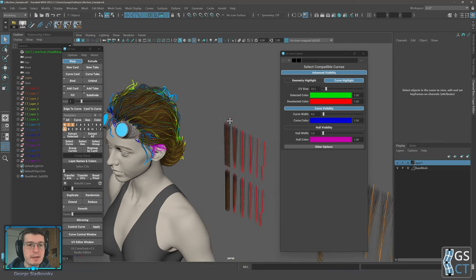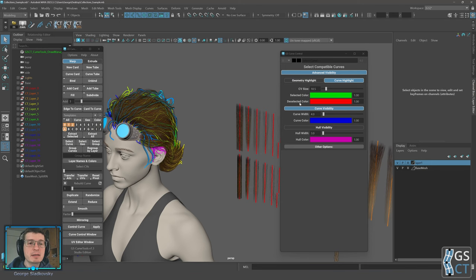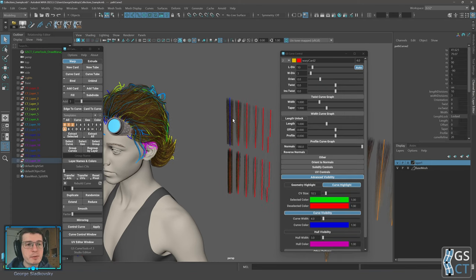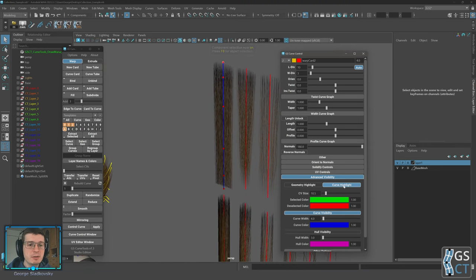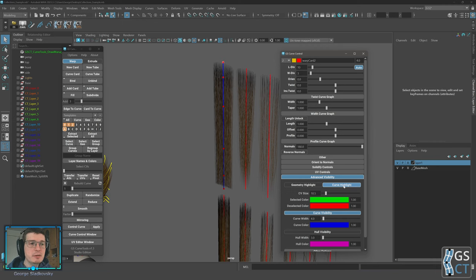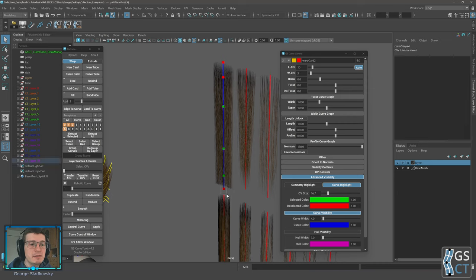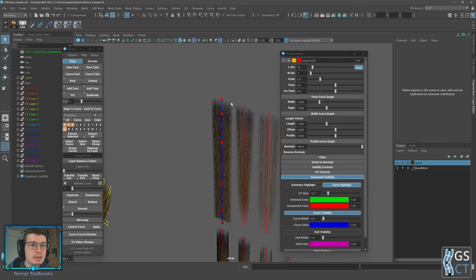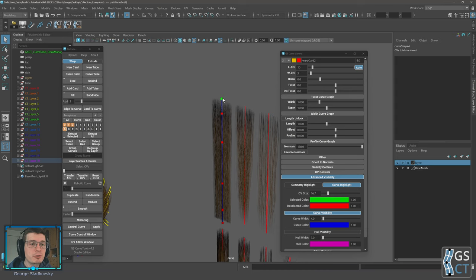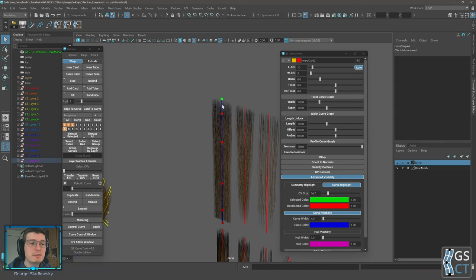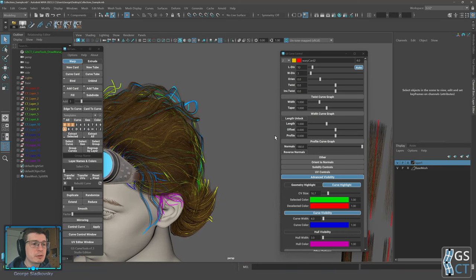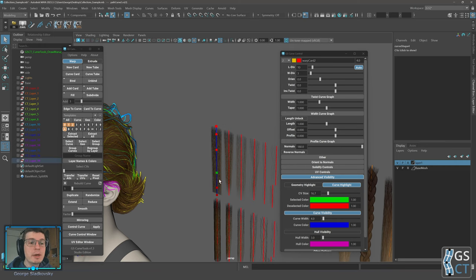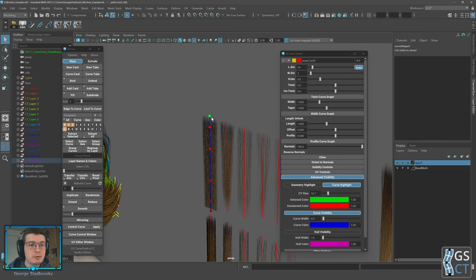The options for curve highlight include CV size, selected color, and deselected color. If you press F8 to go to CV mode, you'll see it's much easier to spot the CVs with highlight mode. You can increase the size of CVs and change their color and transparency. For example, green can be the selected color and red for deselected. You might notice a small circle around one CV — this is your root CV, the first CV of the curve, which is important for some functions in curve tools.